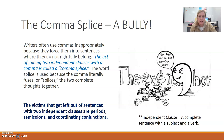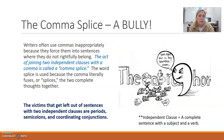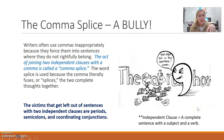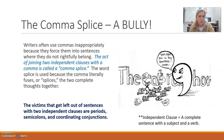So the victims that get left out of sentences with independent clauses are periods, semicolons, and coordinating conjunctions. We're going to talk about those on these next slides. Here is a picture of the comma being a big bully and kicking out the other types of punctuation that should be used rather than a comma when joining two independent clauses or two complete sentences.